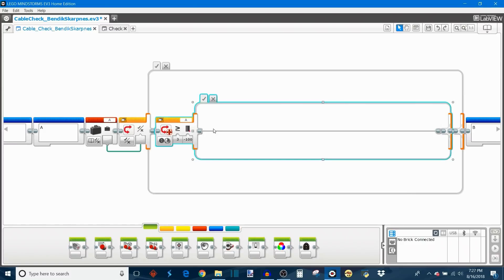And then this yes case is empty because if it's true then the motor and the EV3 brick are communicating properly which means that the connection is okay and the wire is okay and it doesn't need to do anything.